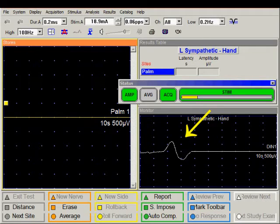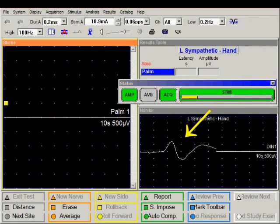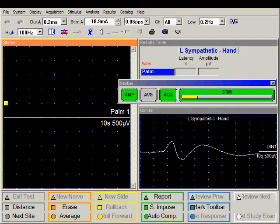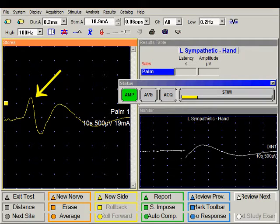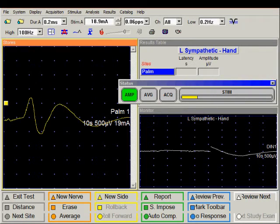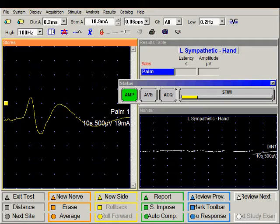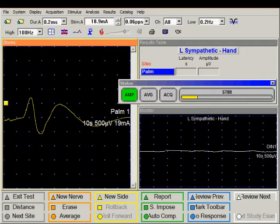We can see the response in the monitor trace area. At the end of the sweep, the trace is transferred to the left side window. We can measure the latency of this response by placing a marker on it.